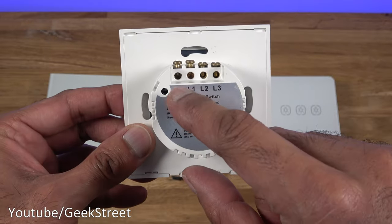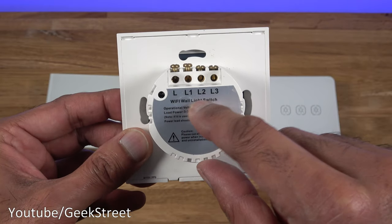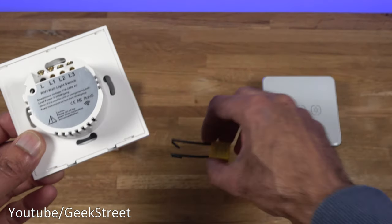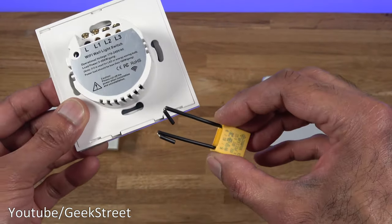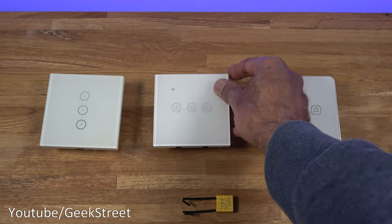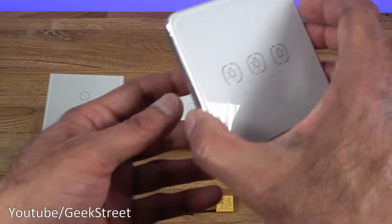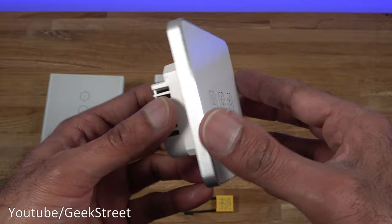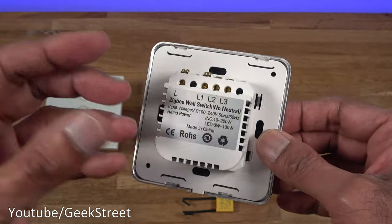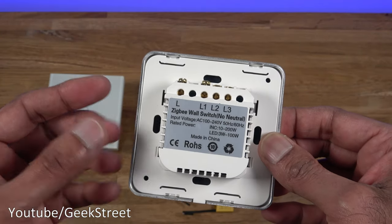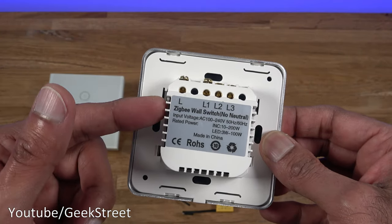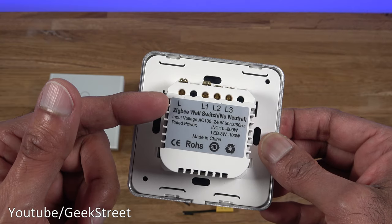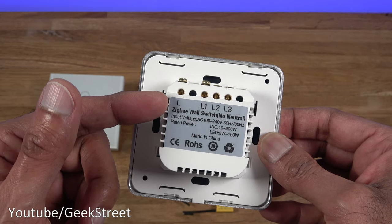And here we've got a no neutral light switch, so you can see here you've got your live and then your switch live, and then you'd have to install a capacitor. Now final one is the Zigbee light switch. This is quite a cool one, you don't have to do any additional changes on there. This is really my preference because you don't need a neutral first of all.